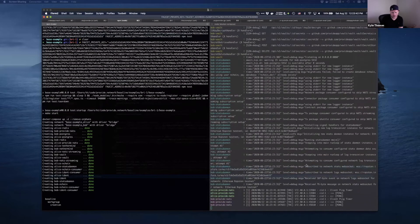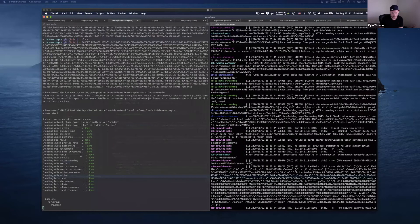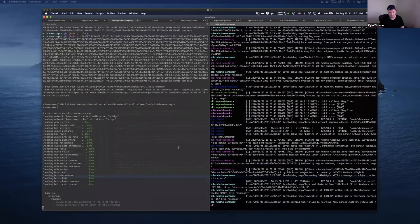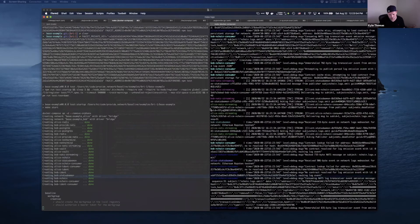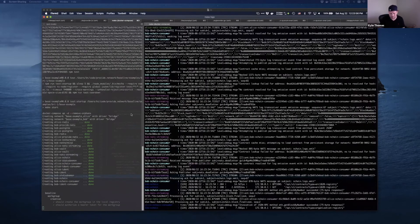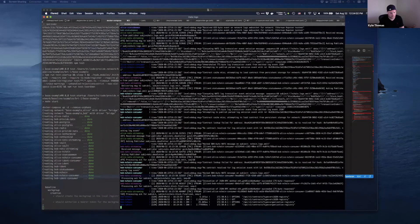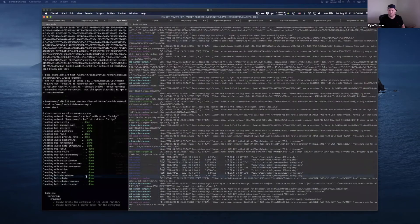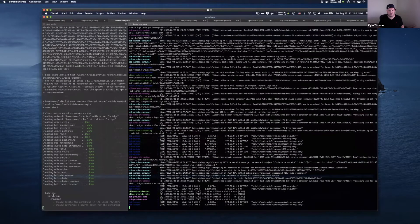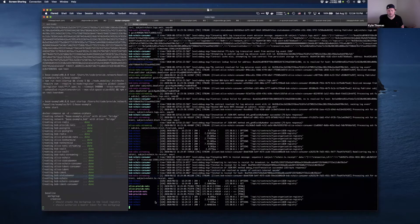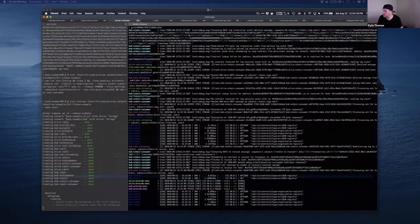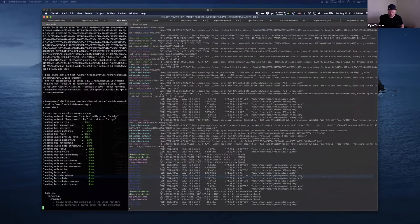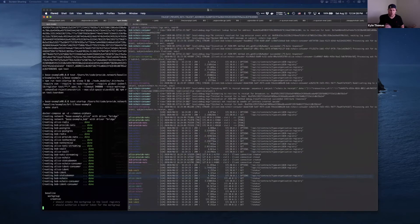On the right you have the logs from the stack; on the left you have the test suite. You can see that the Bob and Alice containers have started — each one represents the participant stack instance. What we do now is hurry up and wait for the transactions and the deployment of the work group. We've created a work group in Bob's local registry.